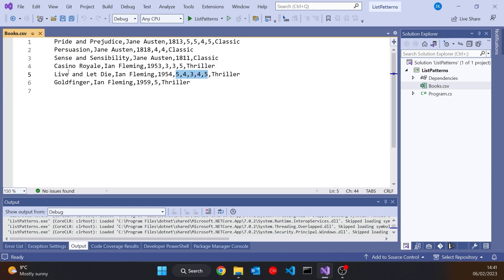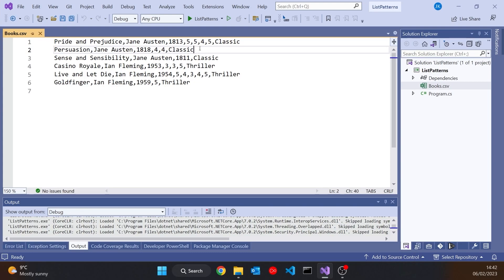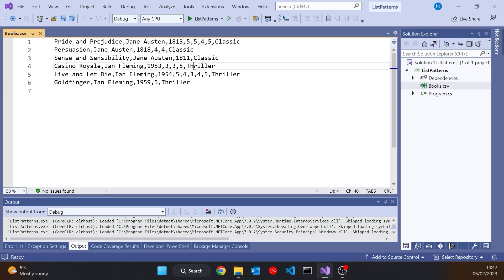And then things get a little bit trickier because then we have an arbitrary number of ratings for the book. So you can see that Pride and Prejudice has received four ratings, three fives and a four. We can see that Live and Let Die has five ratings. And we can also see that Sense and Sensibility doesn't have any ratings at all.